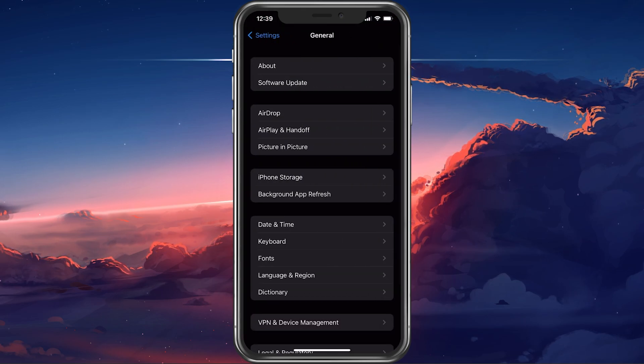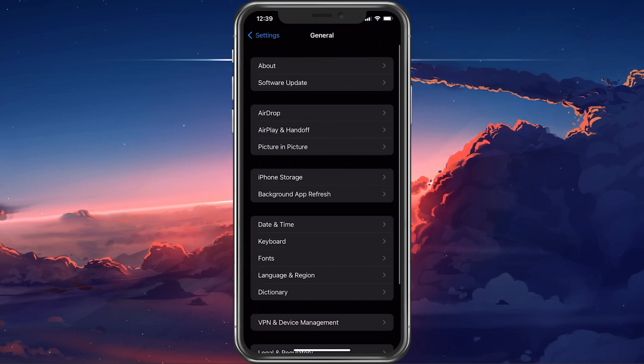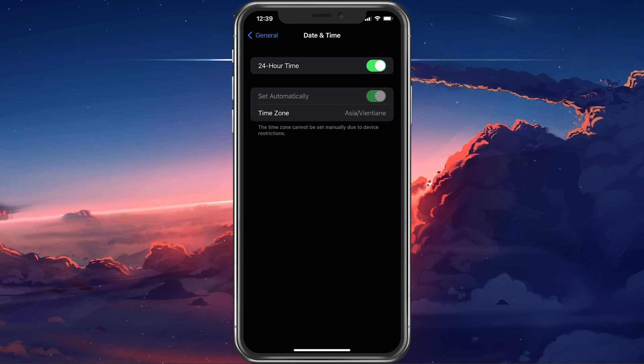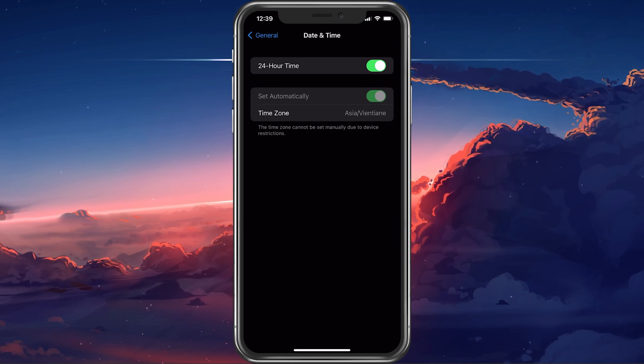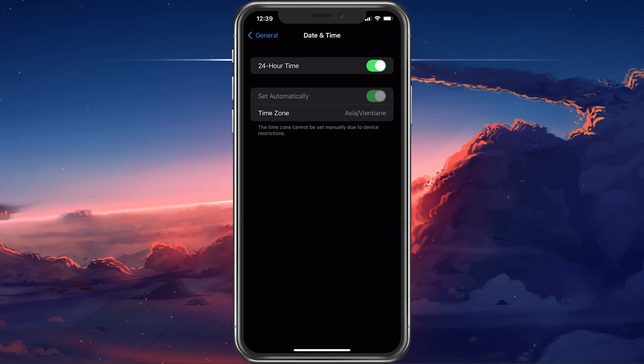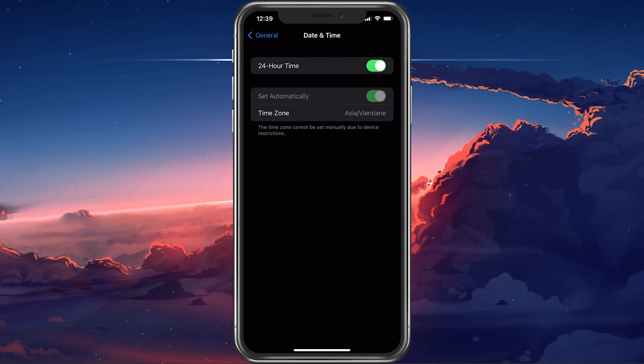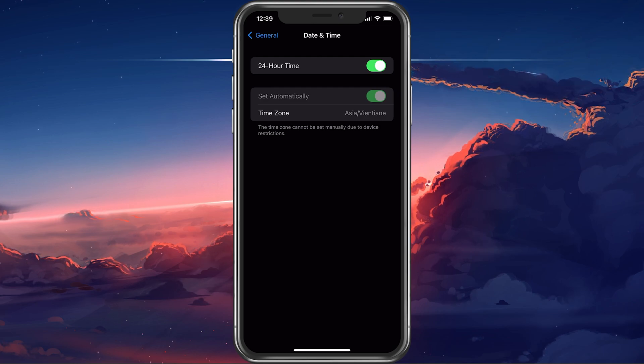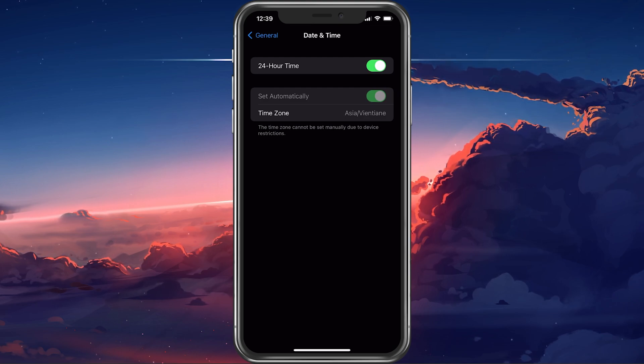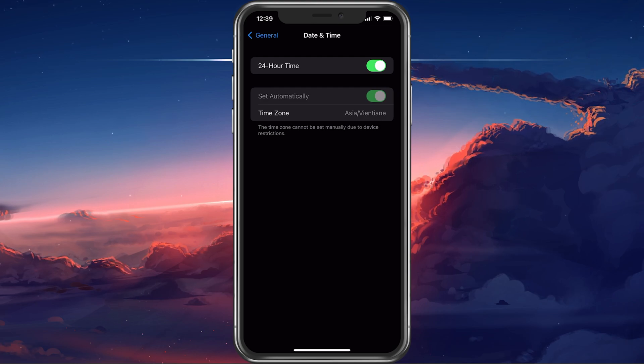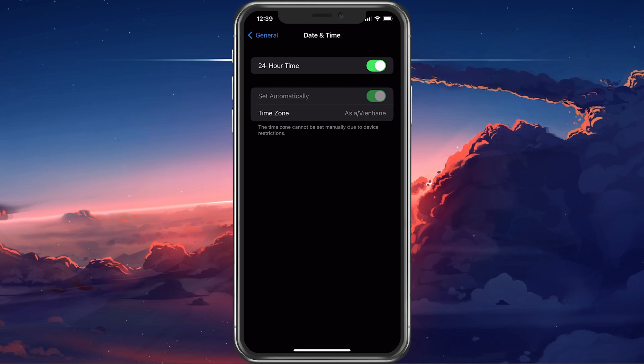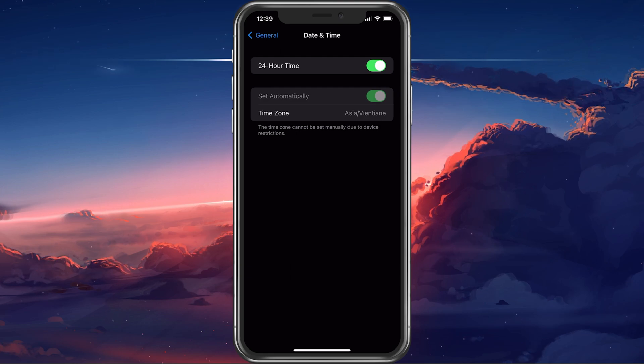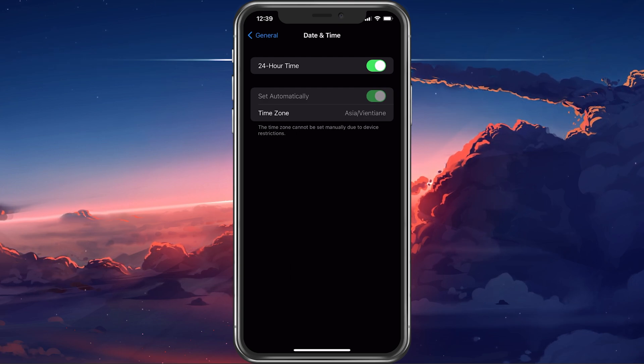Next, in your General Settings, tap on Date and Time. Here, make sure to toggle the Set Automatically option on. This will make sure that the iMessage or FaceTime activation error is not caused by your current device settings.